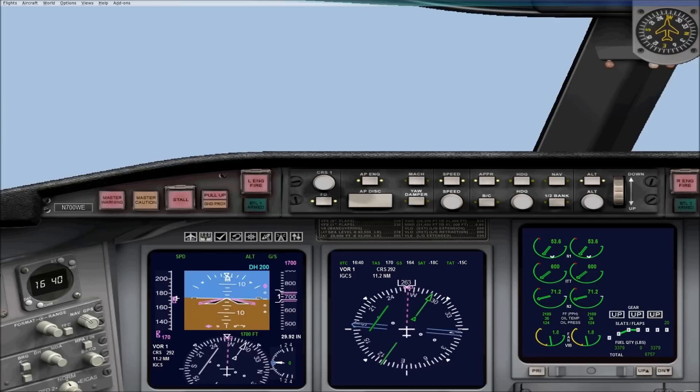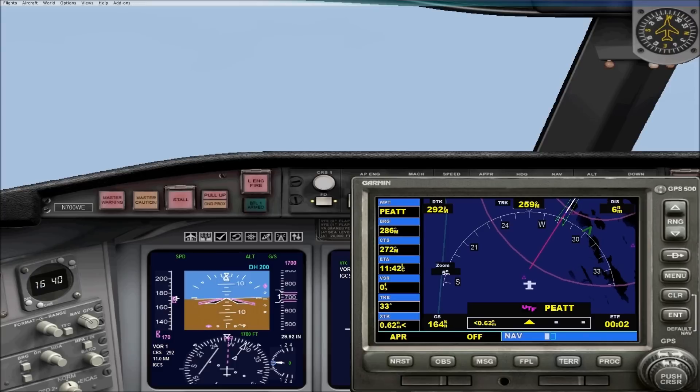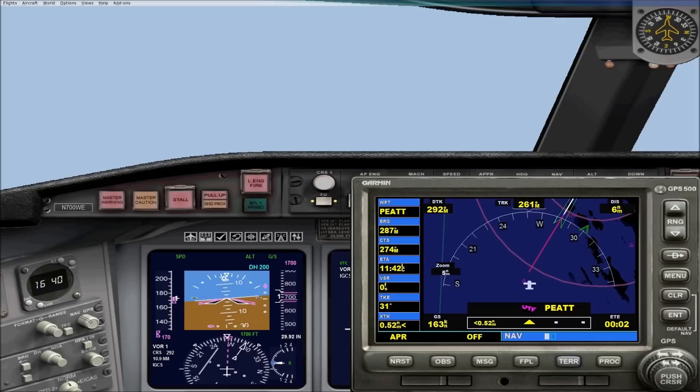We're on about an 11 mile final now. And as you can see, we're getting very close to the center of the localizer. And now we're starting our right turn to intercept that localizer.